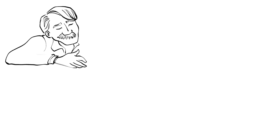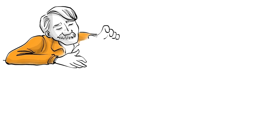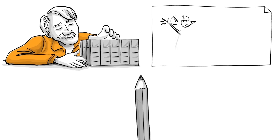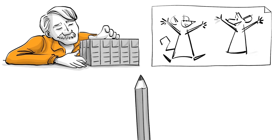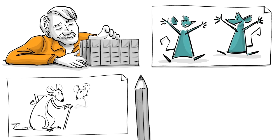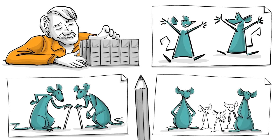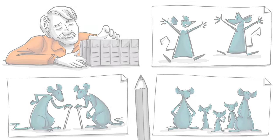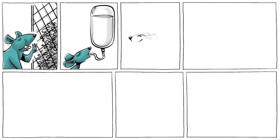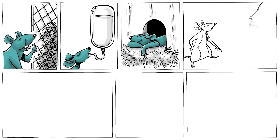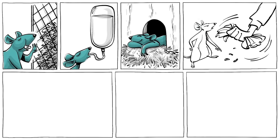Every aspect of Universe 25, as this particular model was called, was designed to cater for the well-being of its rodent residents, increase their lifespan, and allow them to mate. There was abundant food, water, and nesting material. The universe was cleaned regularly.